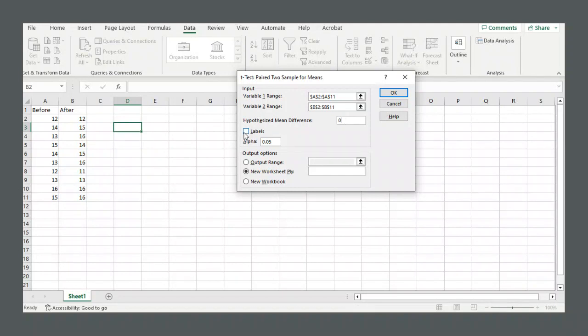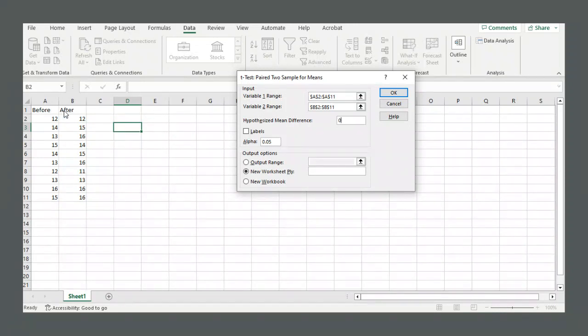Labels, you will want that checked if when you were highlighting your variable ranges, if you highlighted the labels as well. In our case, the labels are before and after. Now we did not highlight those labels, so we will keep this not checked.